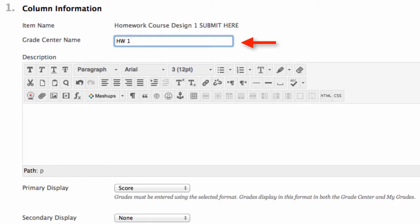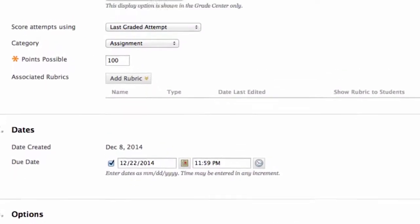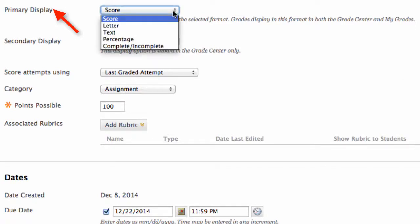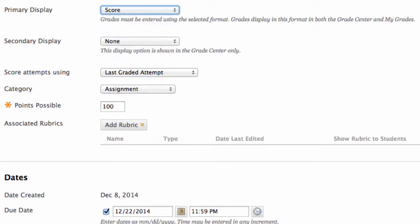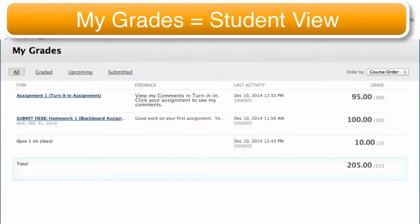Under the description you can write a description of your assignment. Students will be able to see this if they click on the link for the assignment in My Grades. Primary display would be the grade displayed as score, letter, text, percentage, or complete/incomplete. I choose score. Note that grades must be entered using the selected format and display in that format in both the Grade Center and My Grades. The Grade Center is what instructors see; My Grades is what students see.